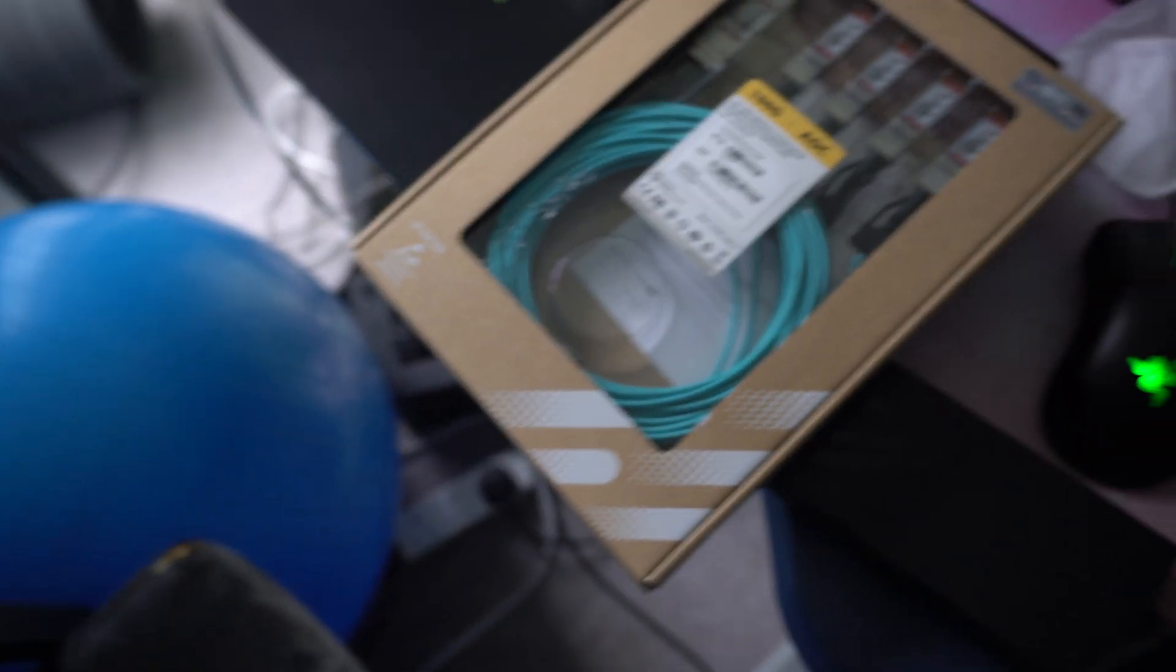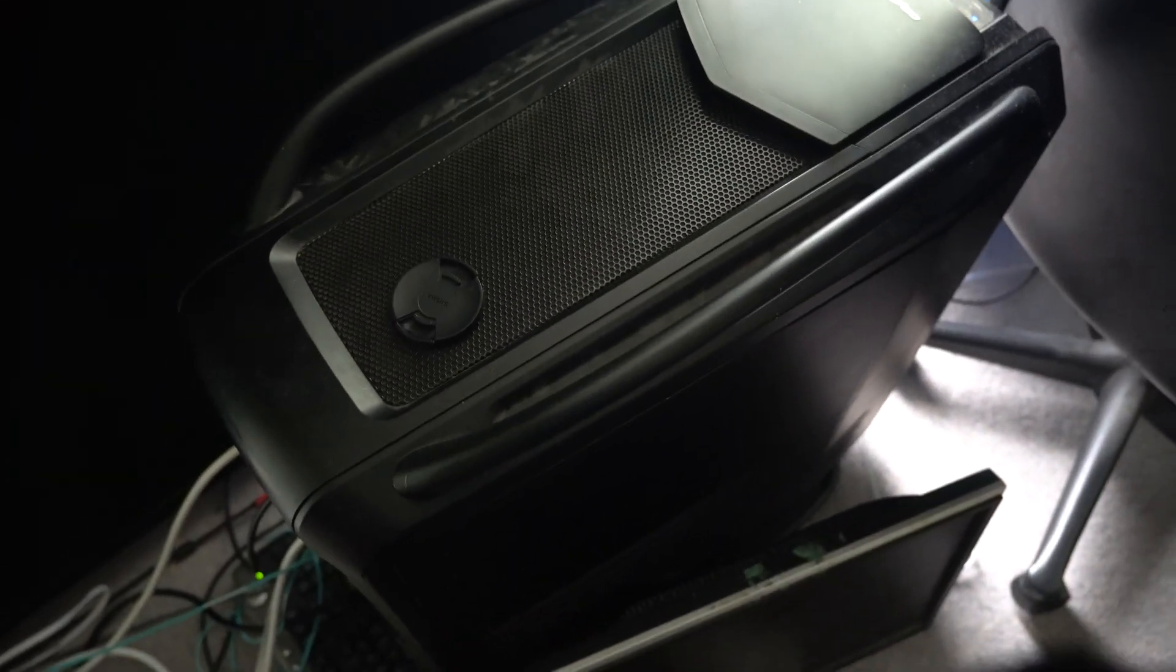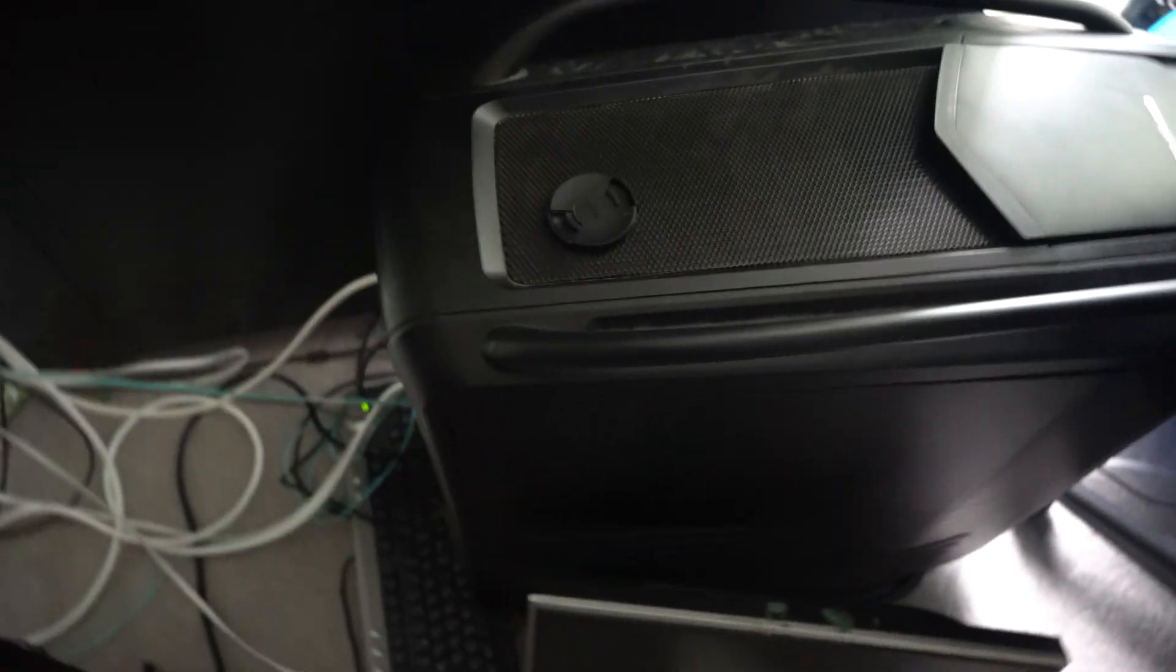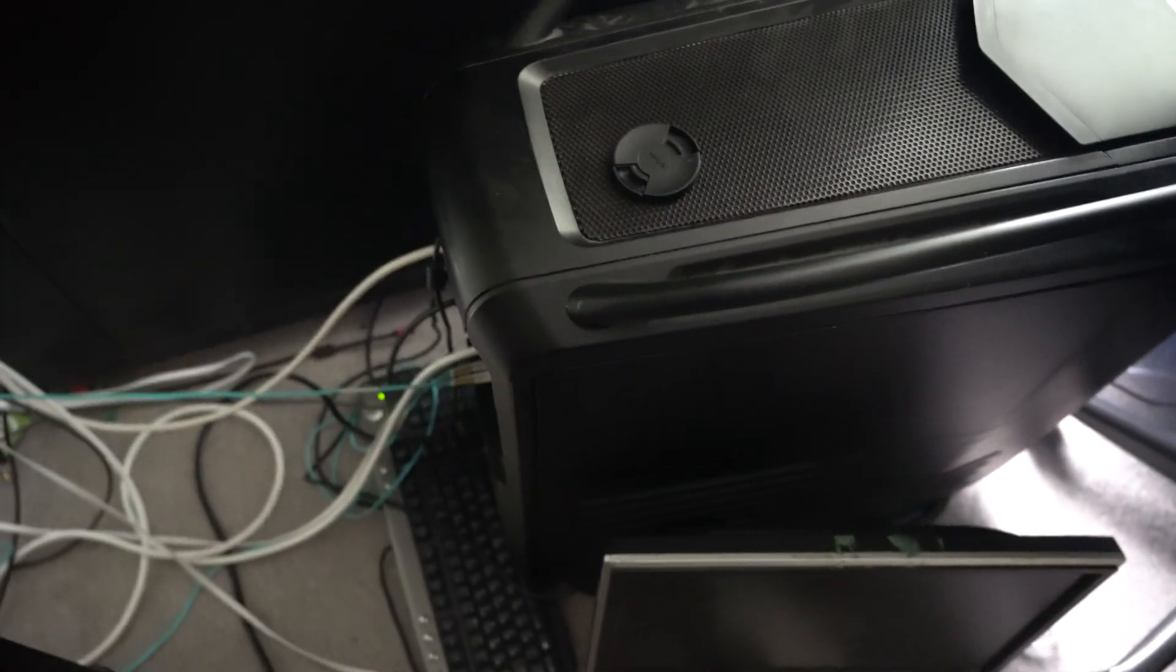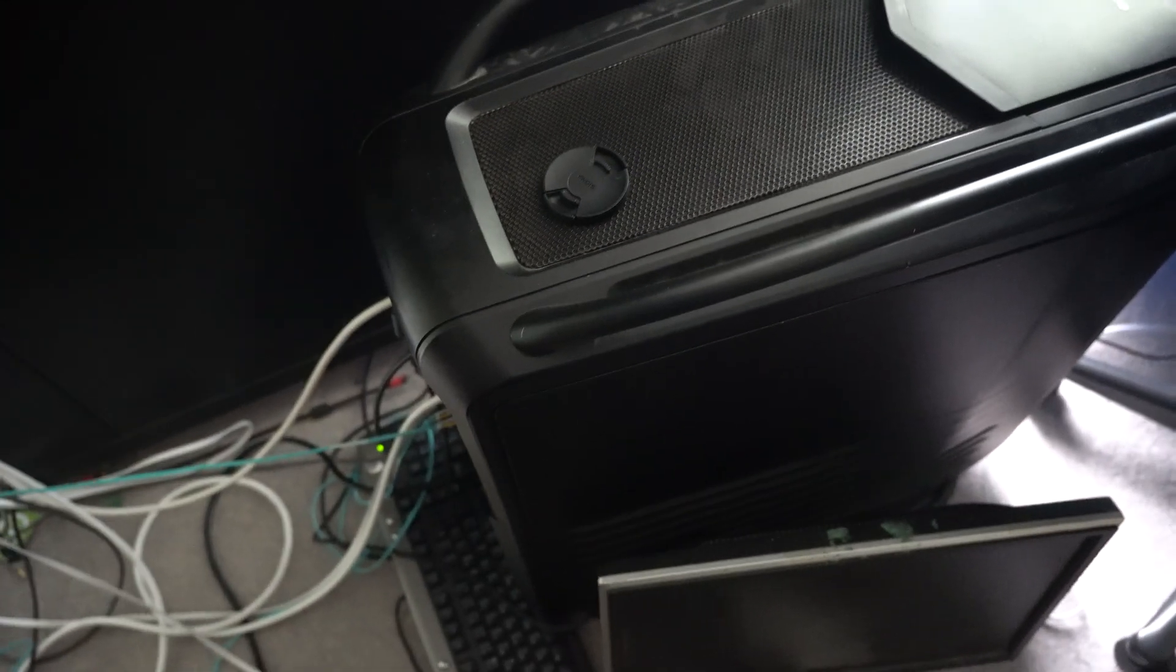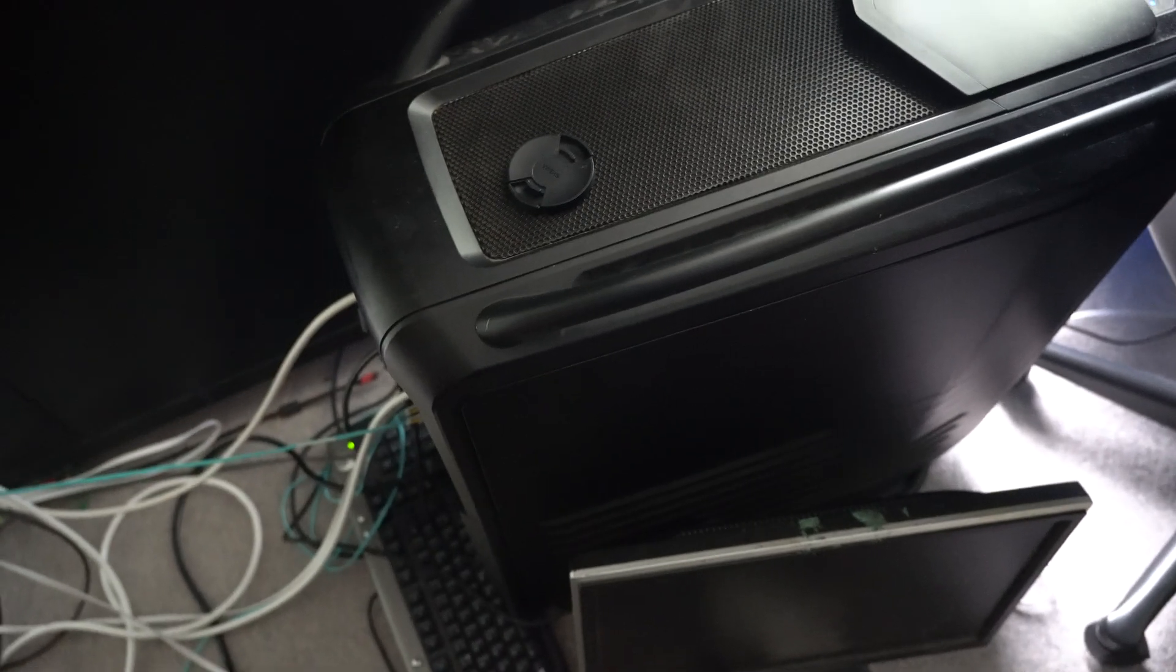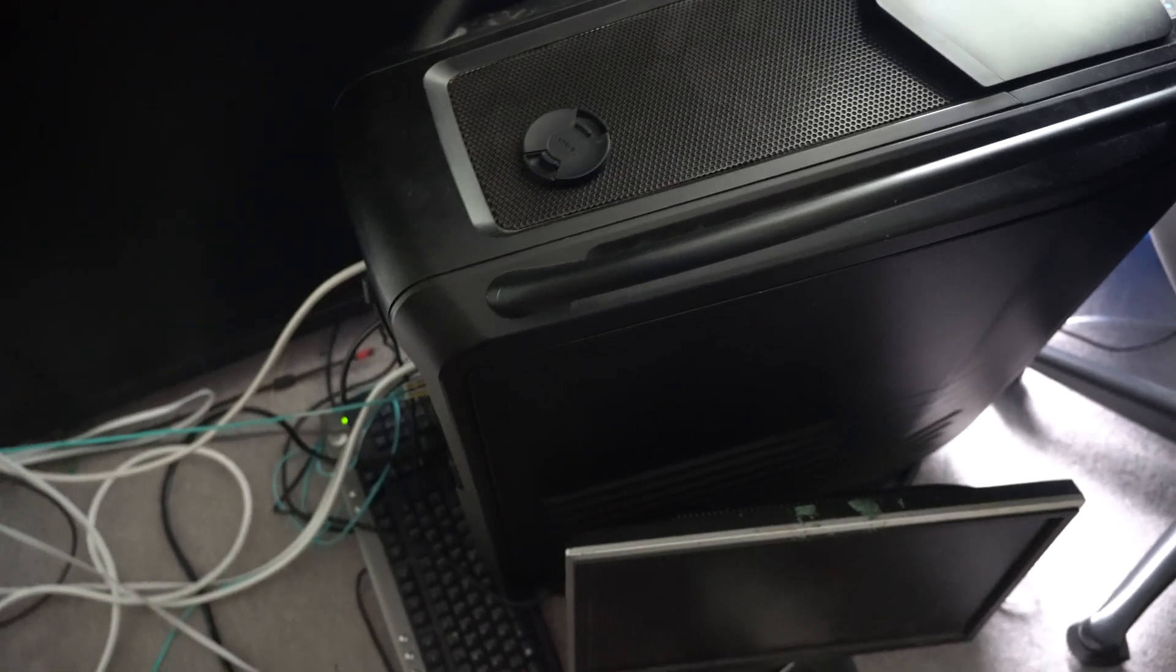In terms of the PFSense setup, my PFSense box is down here. So this PFSense box does all my DHCP, it does my DNS, it does all of that stuff.